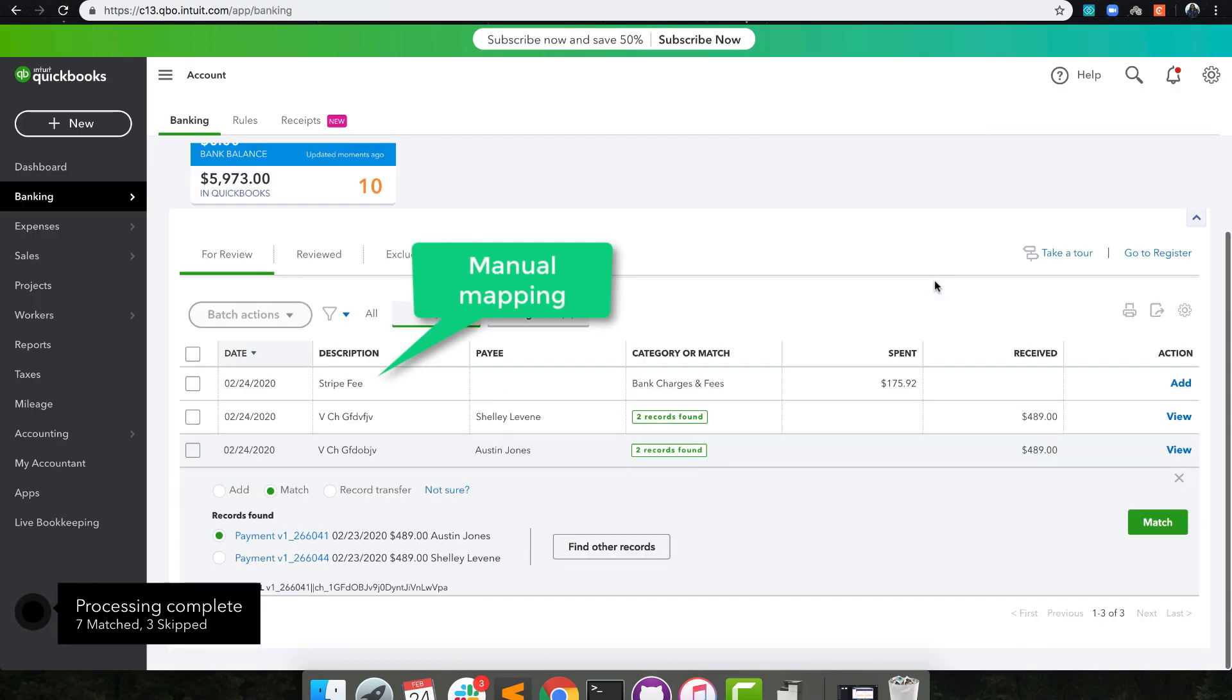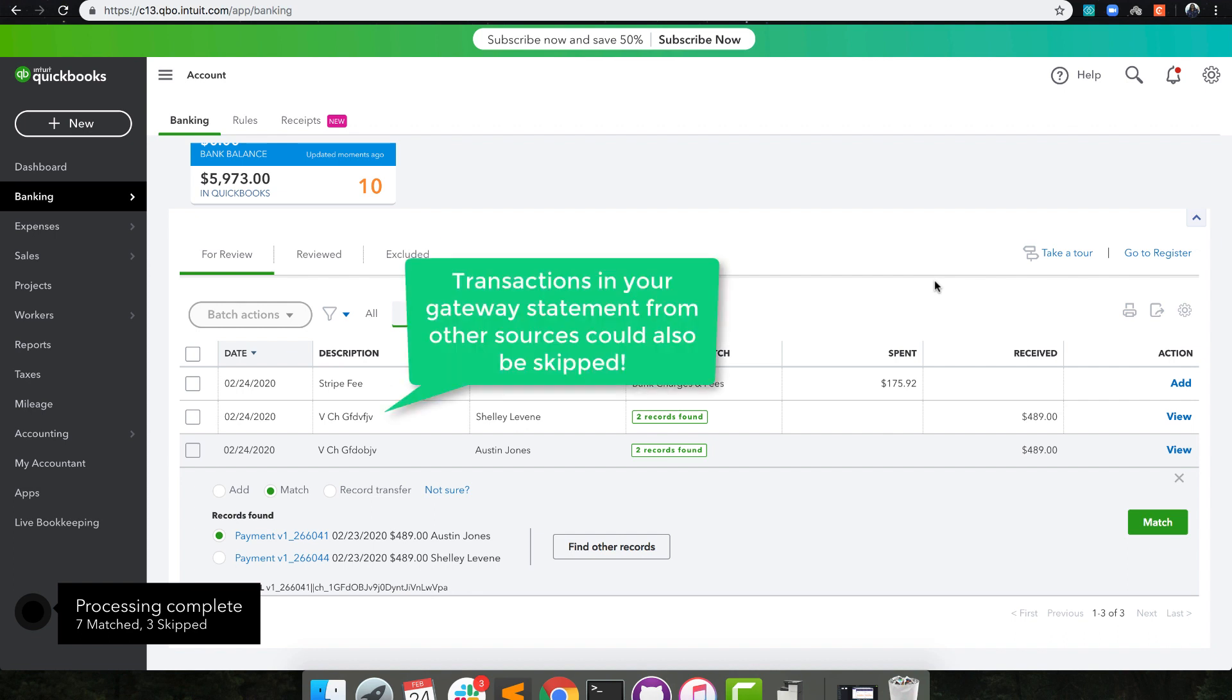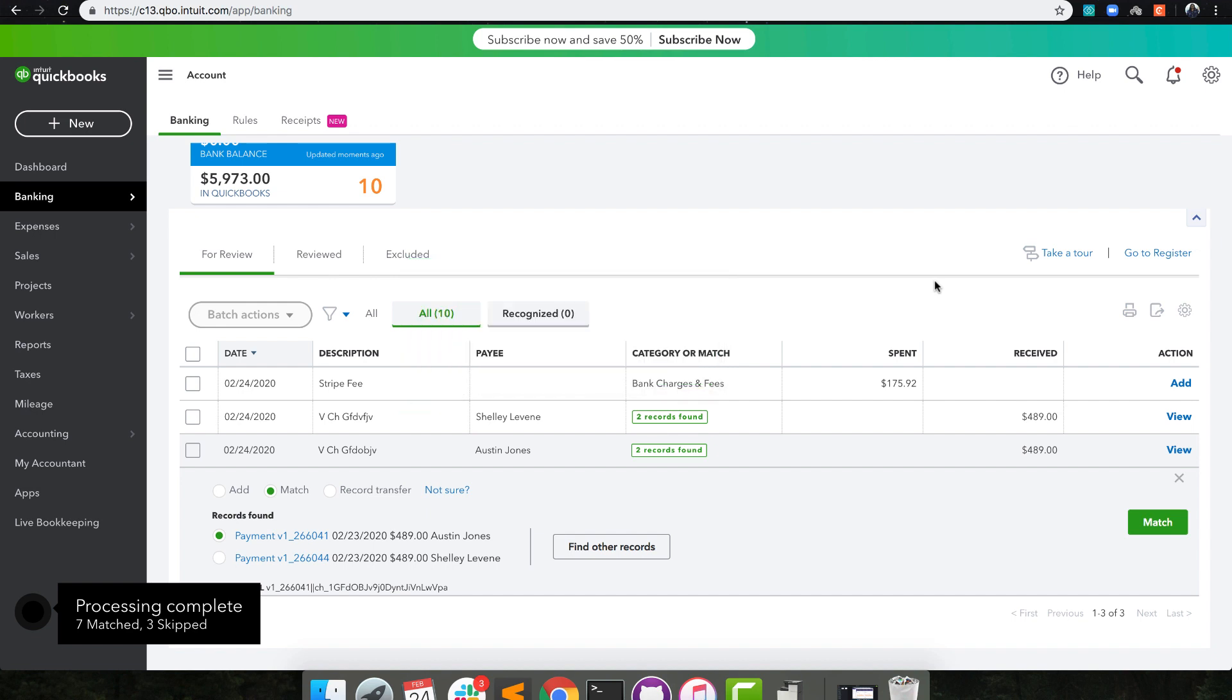Notice that the Stripe Fee item is not reconciled? You can manually map such fees or bank payouts to an expense account in QuickBooks and make a transfer to your actual bank account. Next, go to your actual bank account and reconcile the bank transfer entry, and this completes your reconciliation process.